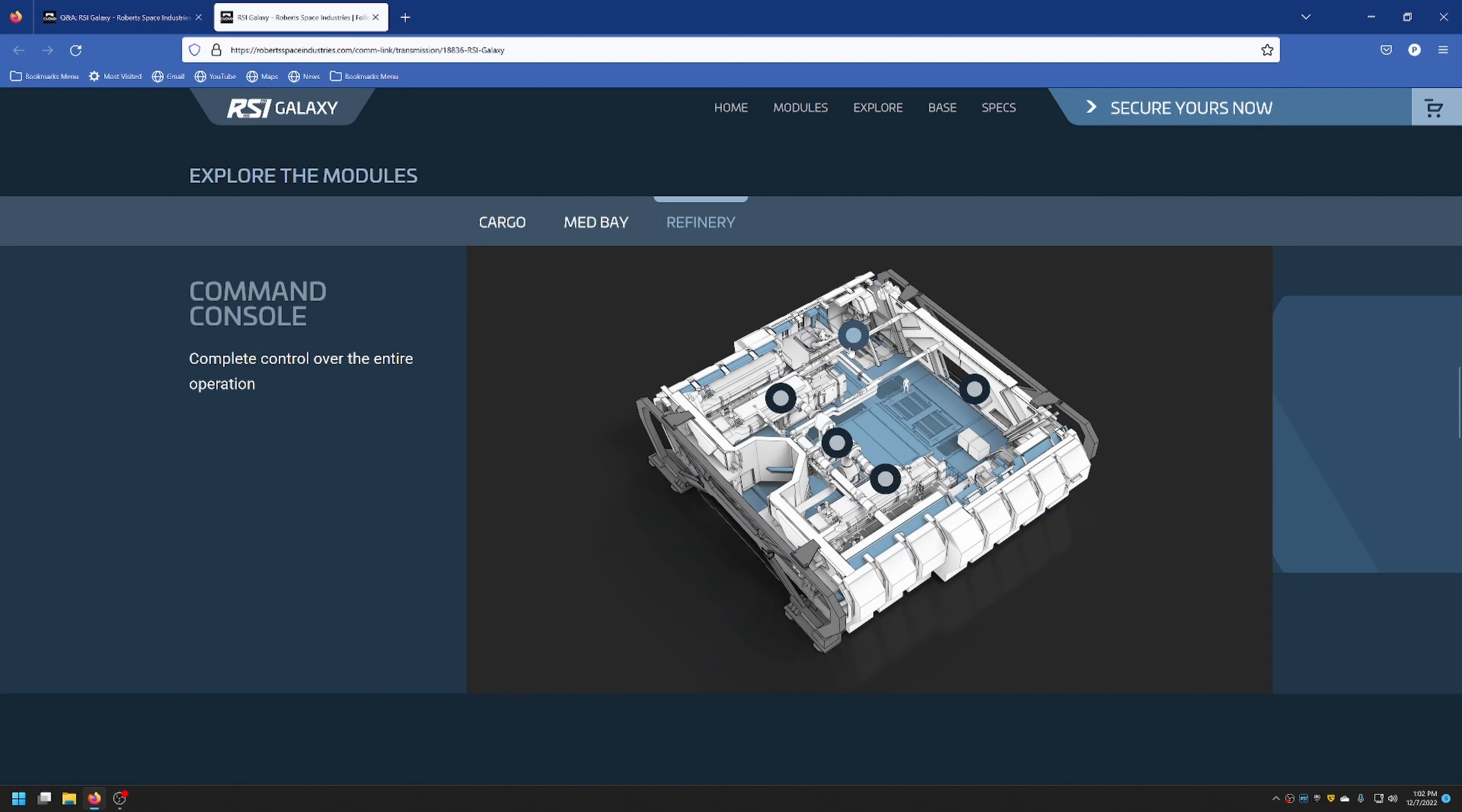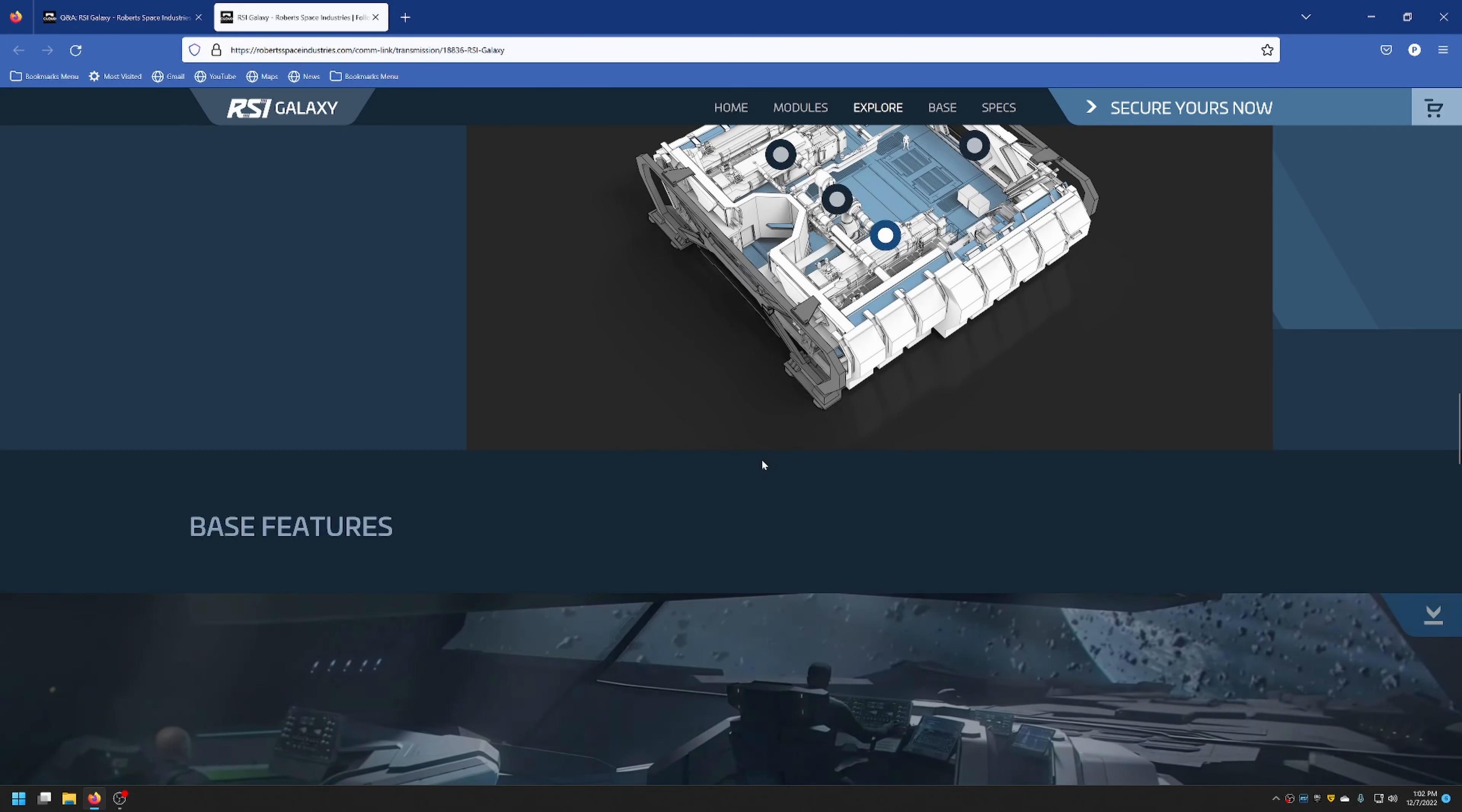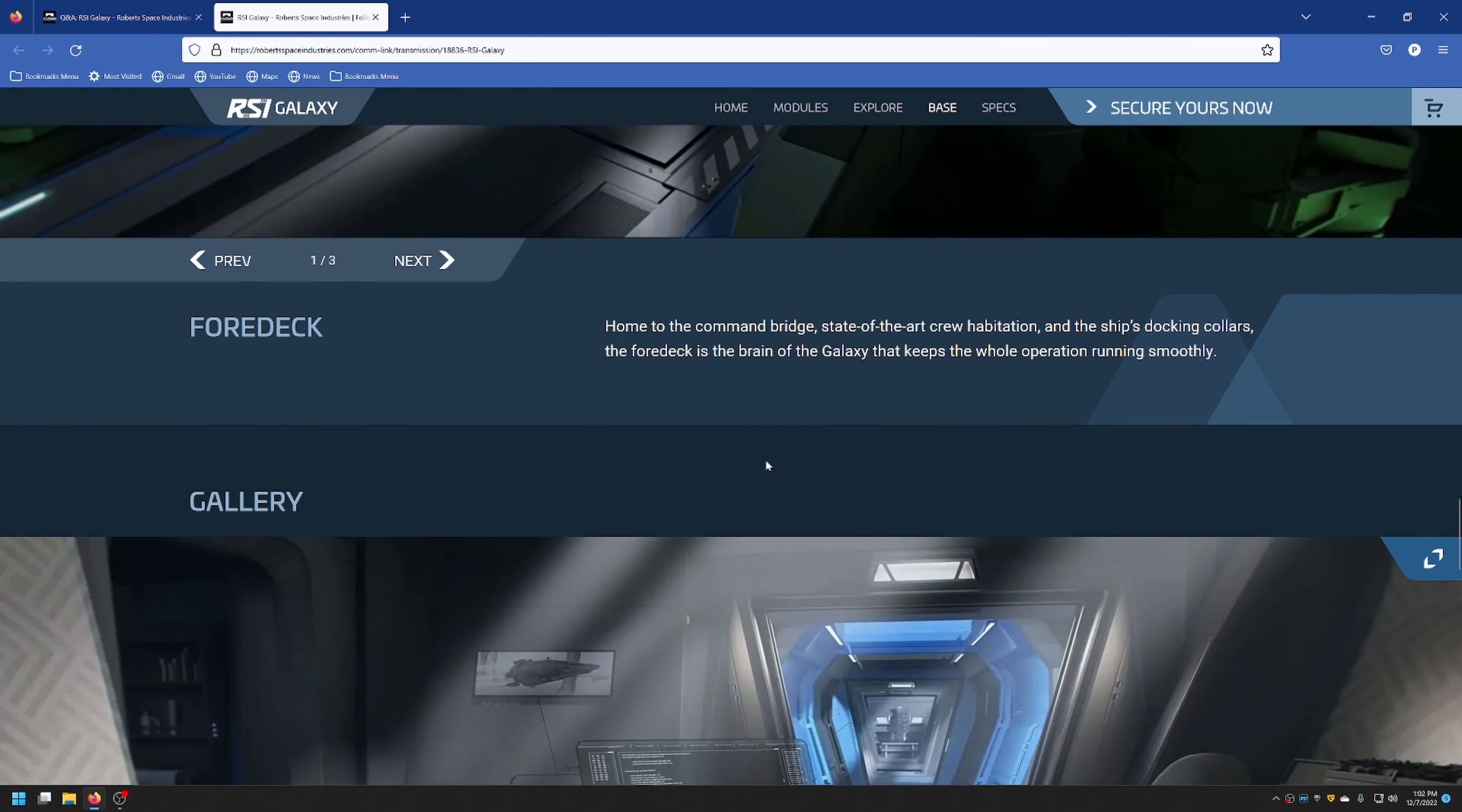As a refinery, it'll have that command console, hangar access again, two different processors, and a mineral extractor. It should be able to store, well, actually we'll get into that because some people asked that question as well.